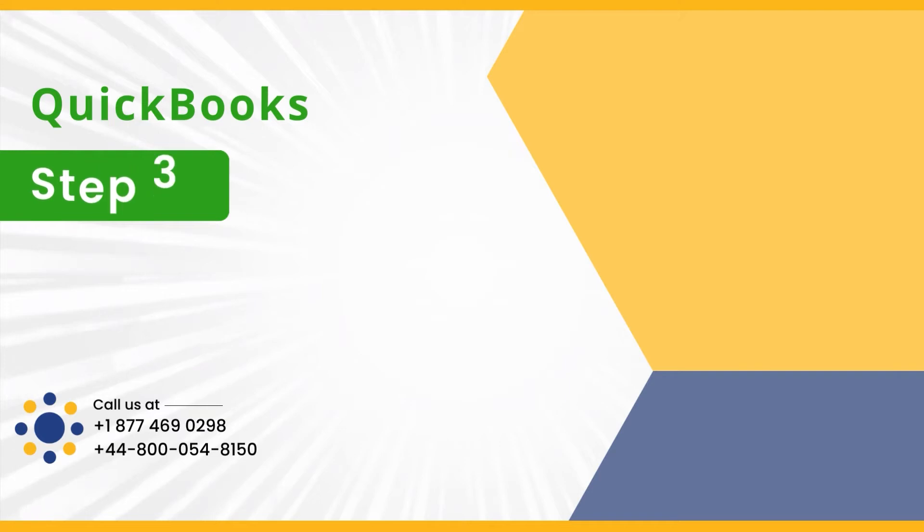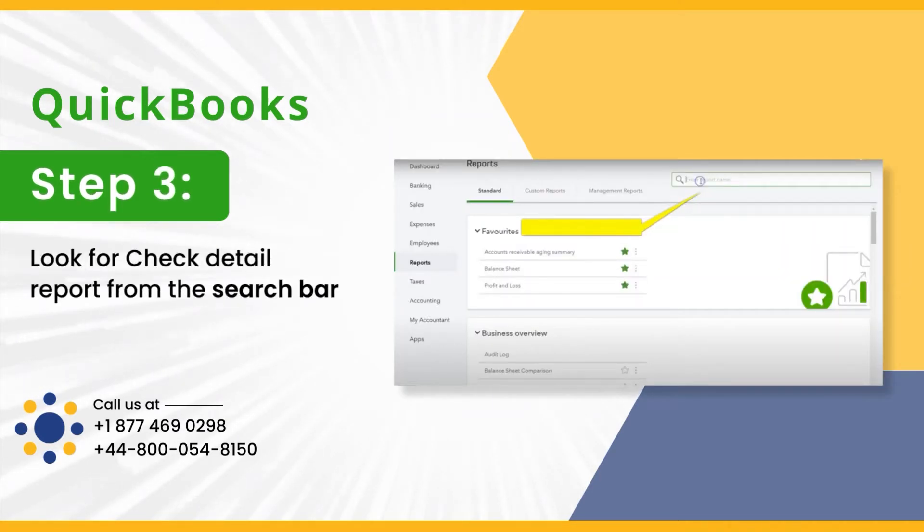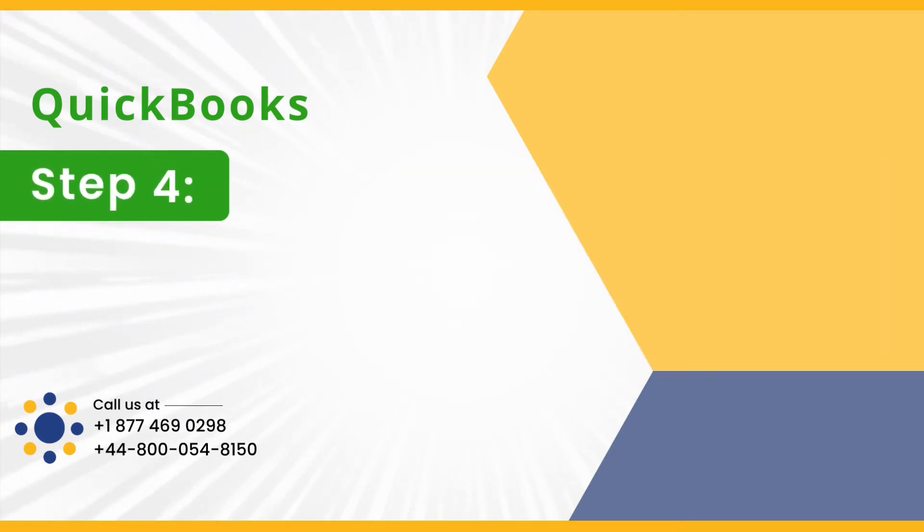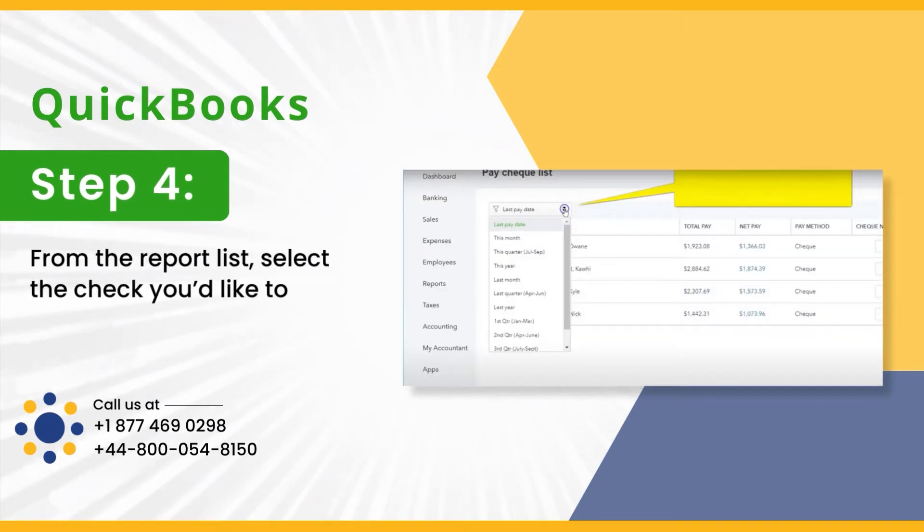Step 3: Look for Check Detail Report from the search bar. Step 4: From the Report List, select the check you'd like to reprint from the list.